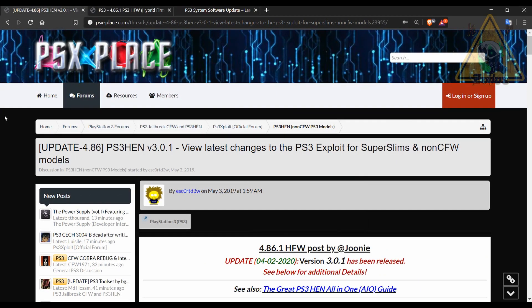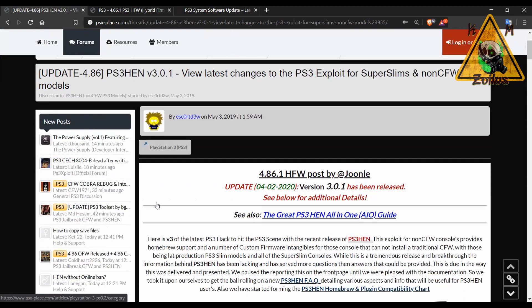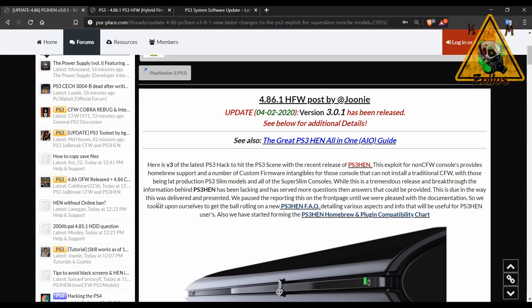Hey guys and welcome to the video. Something else regarding the PS3 where the scene has been busy since the official firmware update today. Just letting you know that the PS3 HEN has now been officially updated to version 3.0.1. The video I did yesterday showed an unofficial version but this one here is 100% official.